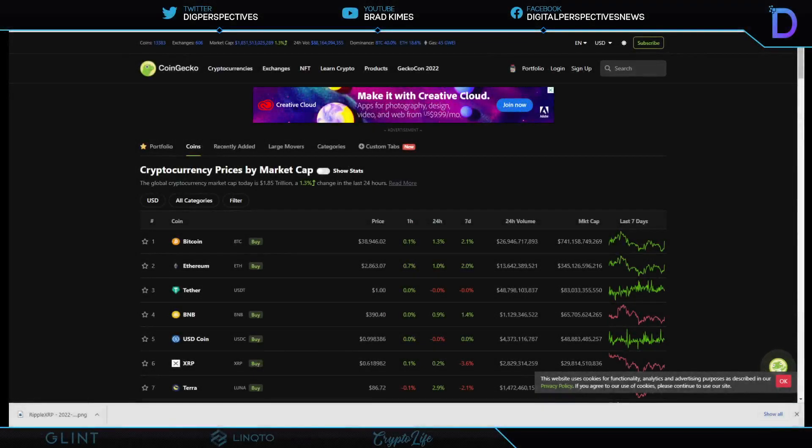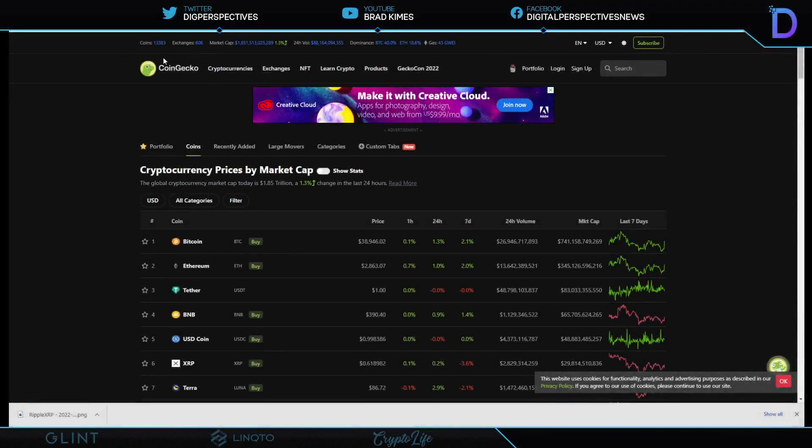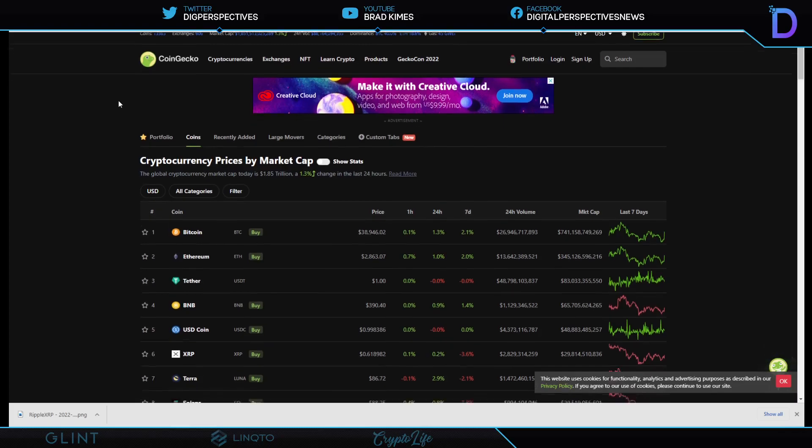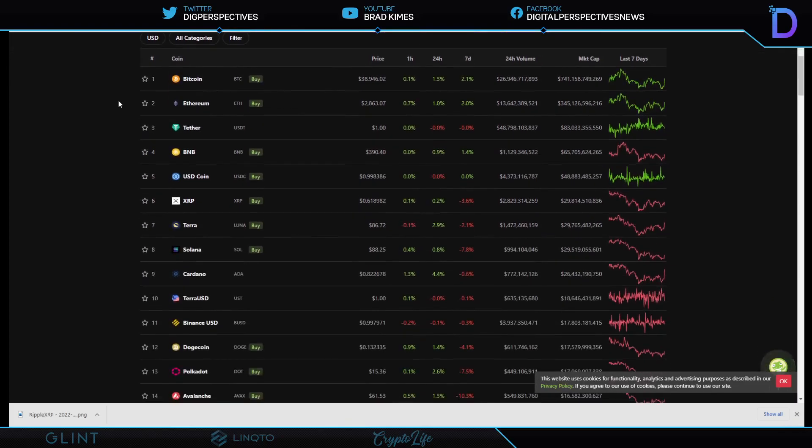Welcome back to the show, everybody. You can follow me on Twitter at Dig Perspectives at the top of the screen. Everything that we're talking about here today, and give us a follow on Facebook to Digital Perspectives News or Digital Perspectives No Spaces on TikTok. We got highlight reels on TikTok, ladies and gentlemen. Digital Perspectives No Spaces, check them out. They're rolling in as we speak. Good morning. I love the smell of crypto in the morning.